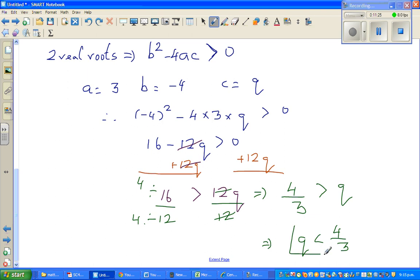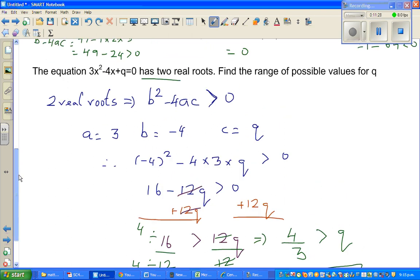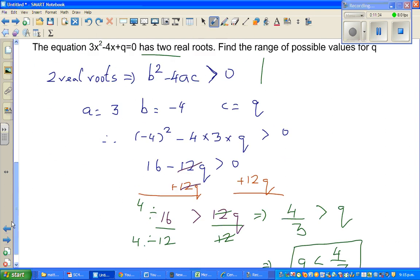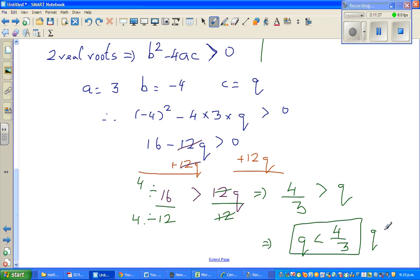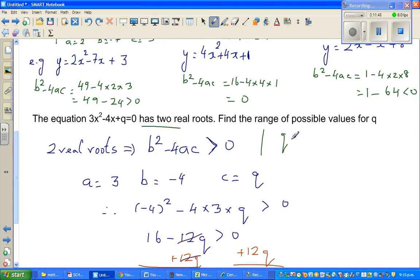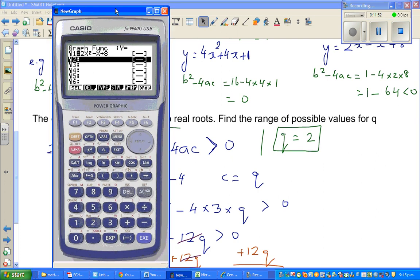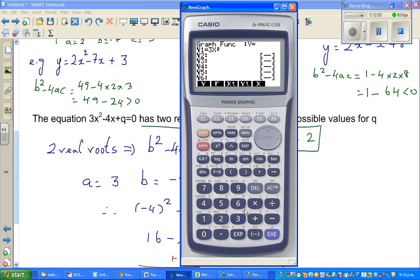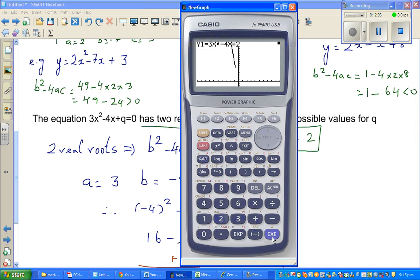So if q is less than 4/3 (i.e., 1 and 1/3), the equation will have two roots. Let's verify the negative case by setting q = 2, which is greater than 4/3. Typing 3x² − 4x + 2, it has no roots.